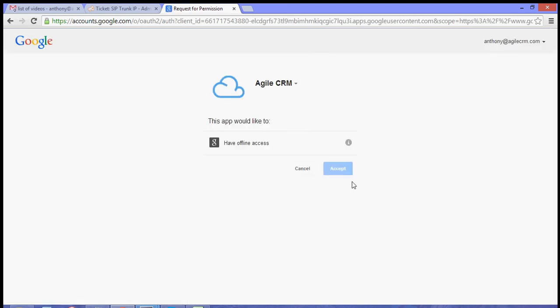Once you hit Enable, it will ask you to allow Agile CRM to access the app.